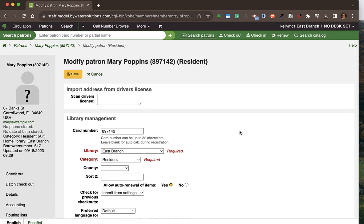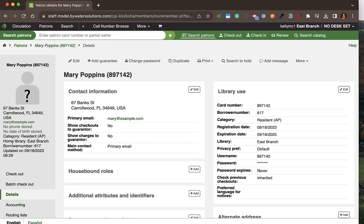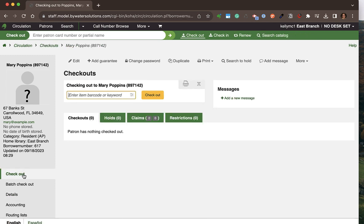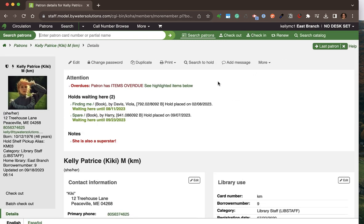There is a nice summary on the left with pertinent information that would be helpful to staff. From here I can go directly to their checkouts to see any existing checkouts and start checking out directly to the patron. I'm going to pop over to a patron that has some checkouts so we can look at those.